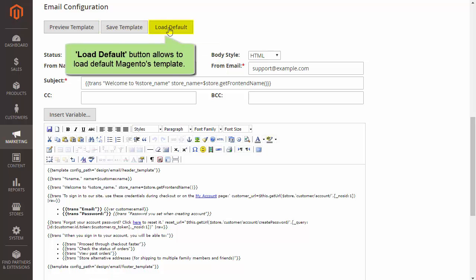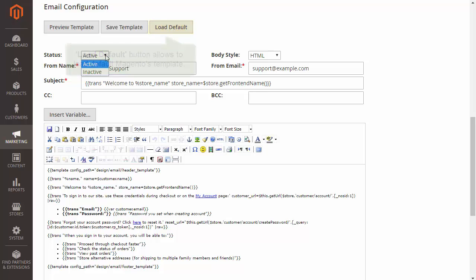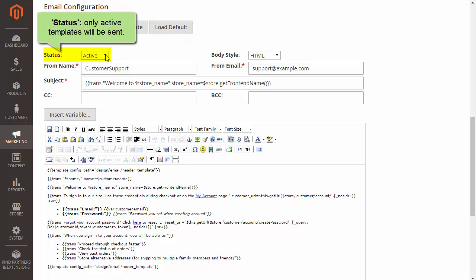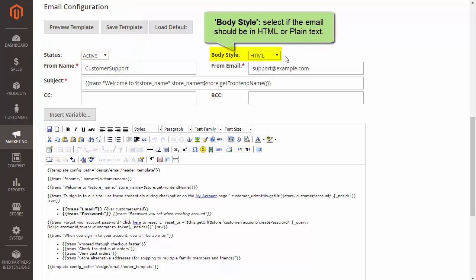Load Default allows to load a default Magento's email template. In Status, set Active to send emails. Click drop-down Body Style and choose if the email should be in HTML or plain text.